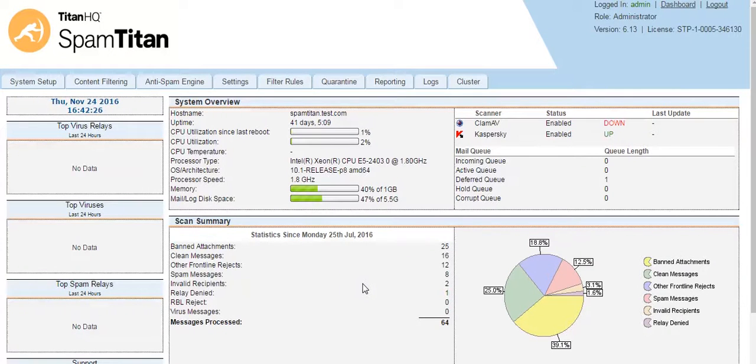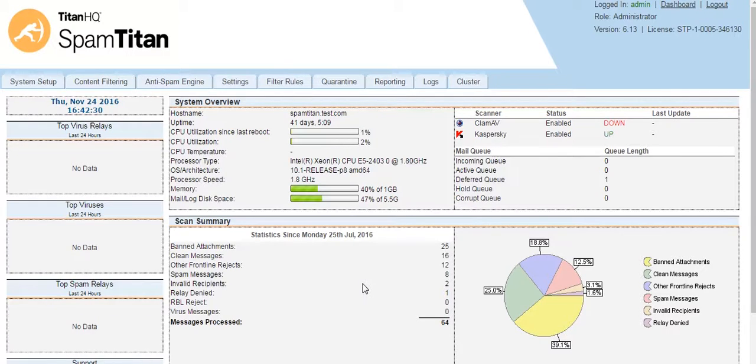Hello, in this video I will enable RBLs and give a list of recommended free RBLs to put in place.